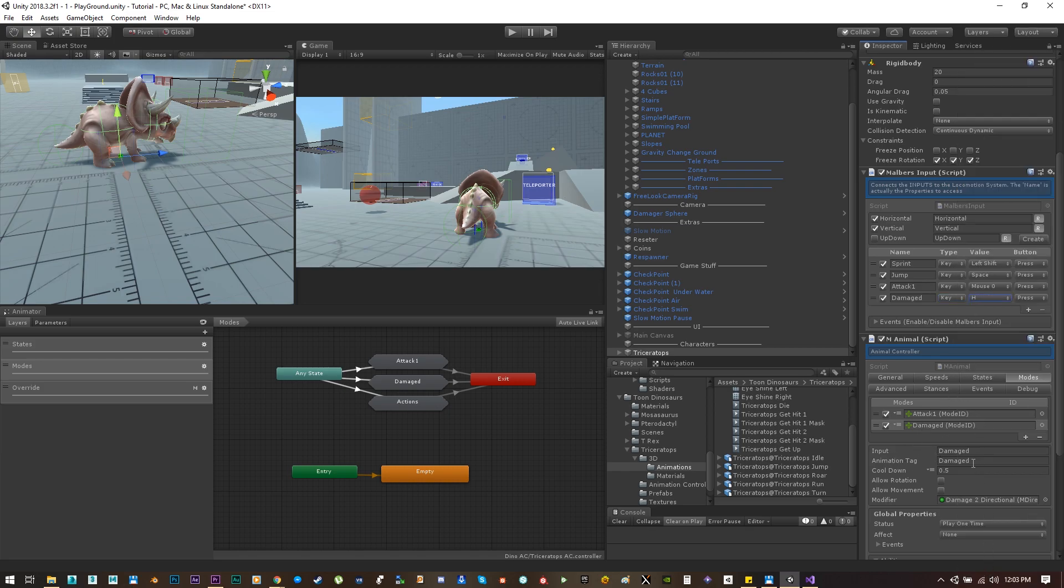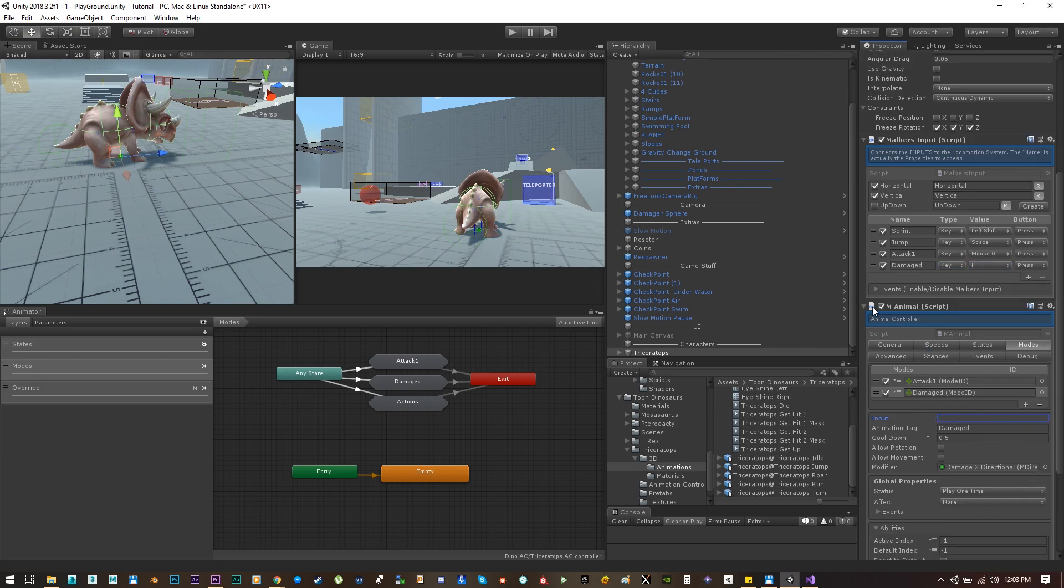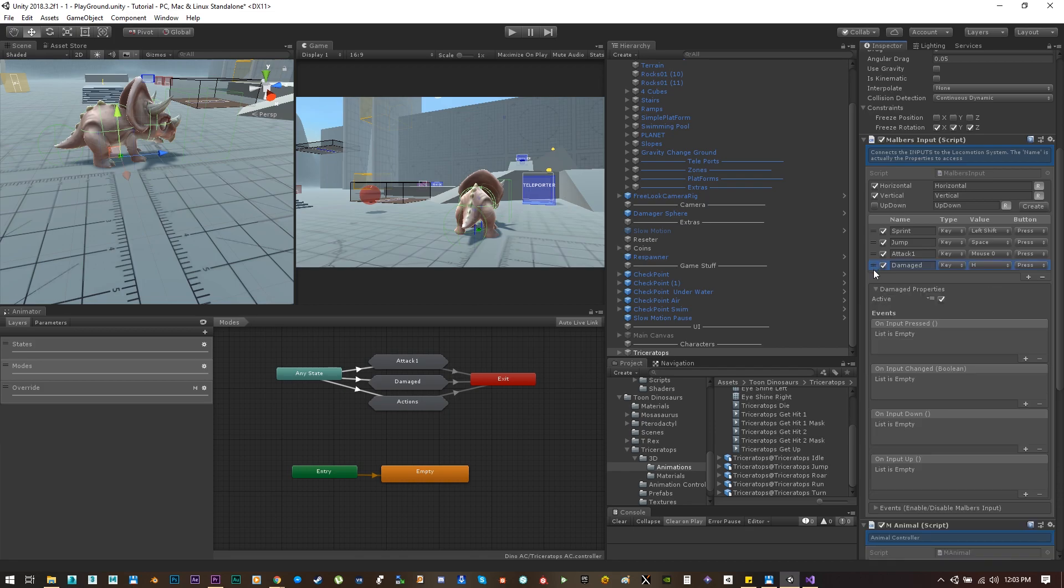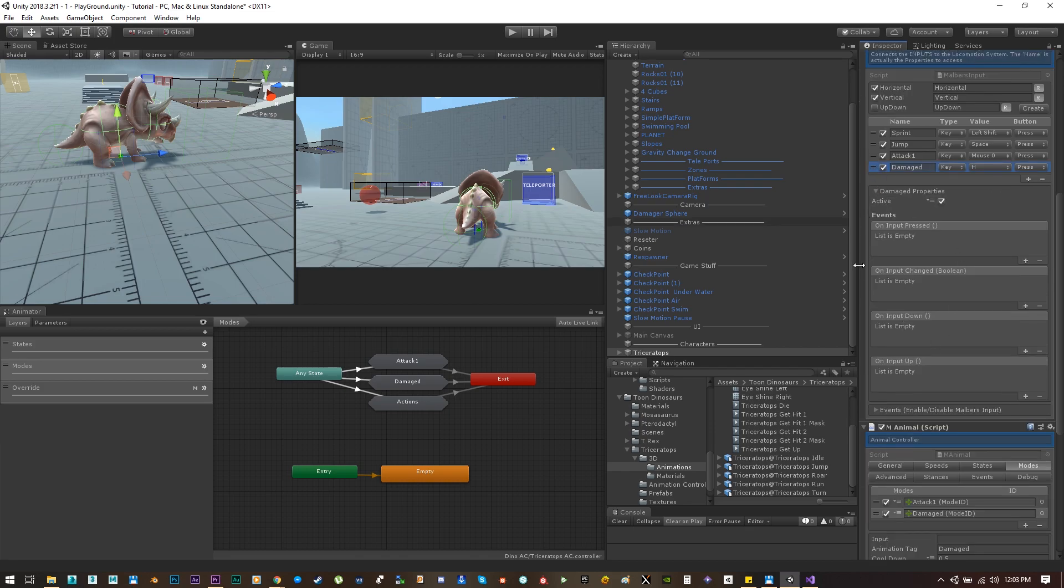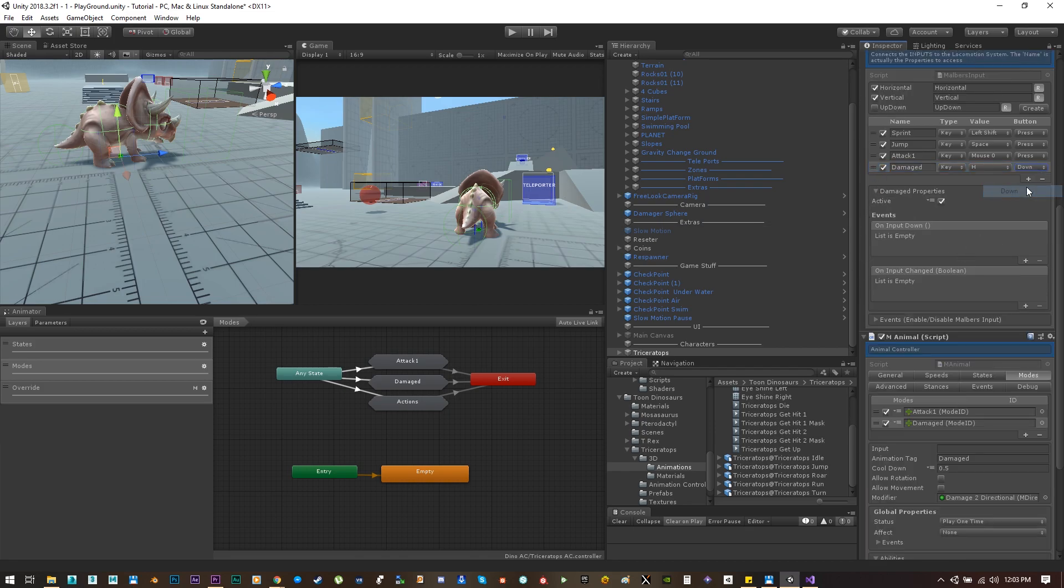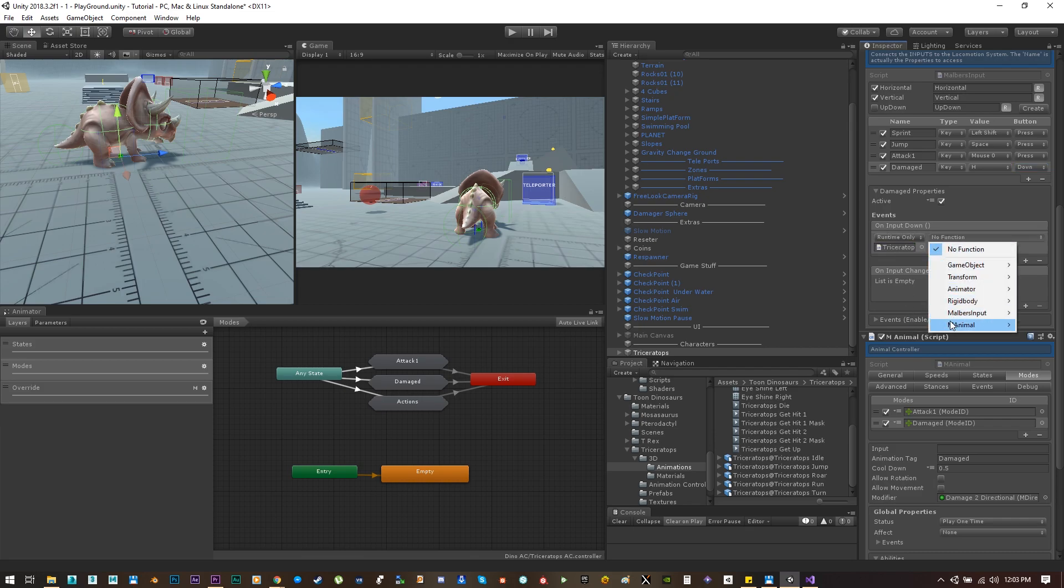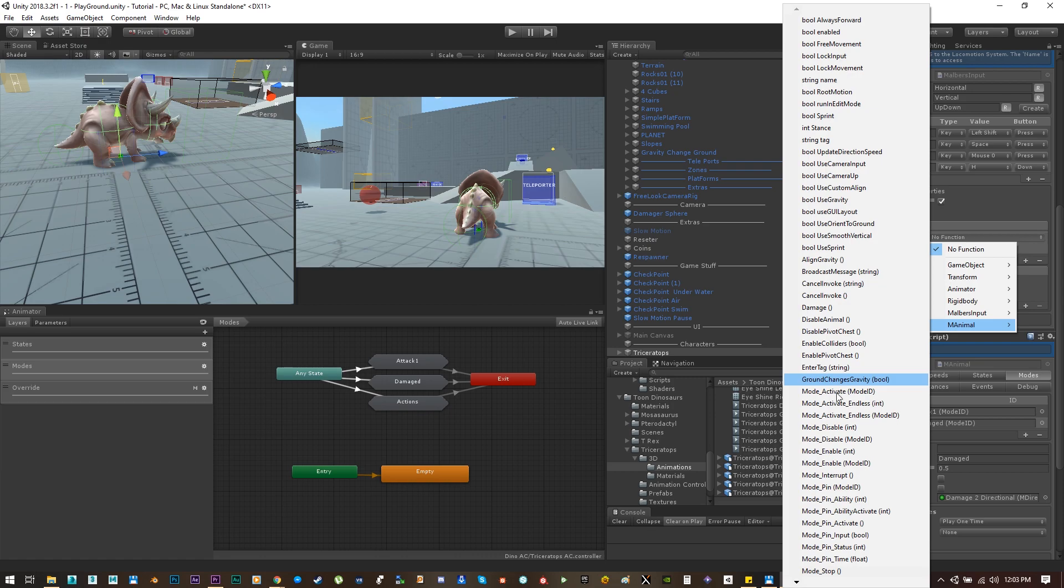But instead of using the input parameter, let me show you another way on how to activate modes. Change the button type to down. Let's create a new listener on the input down, let's drag the animal script and let's search for animal mode activate.